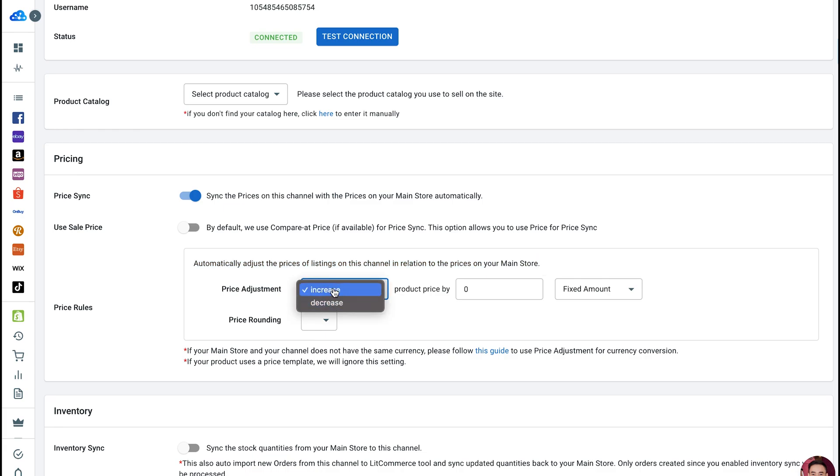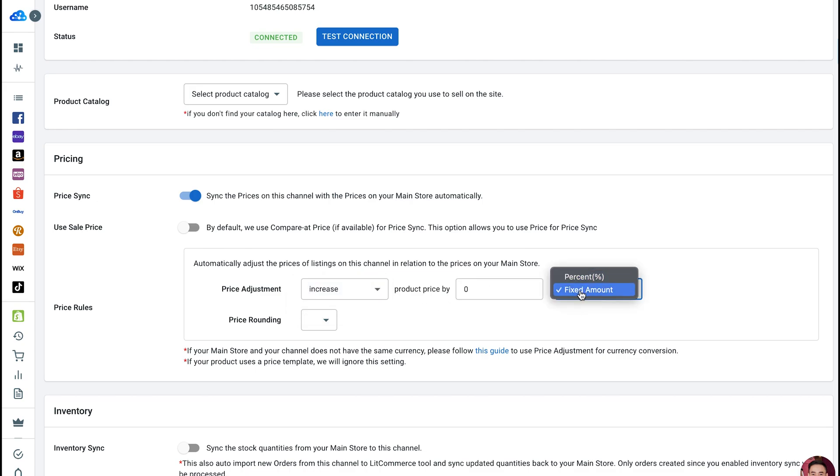You can choose to increase or decrease your product price by a fixed amount or a percentage. For example, you can increase the price of all products on Facebook by $2.